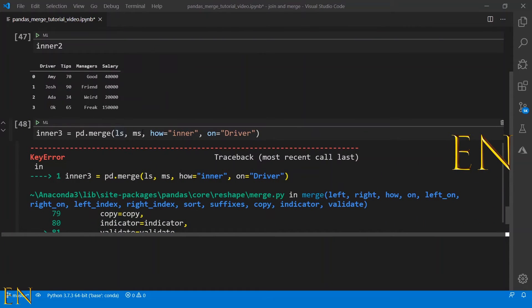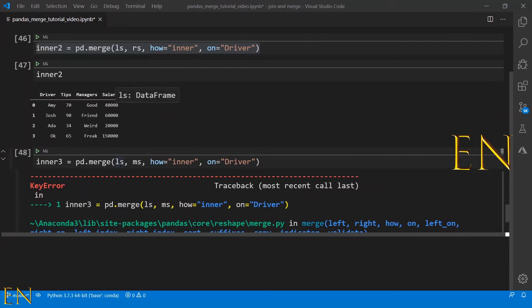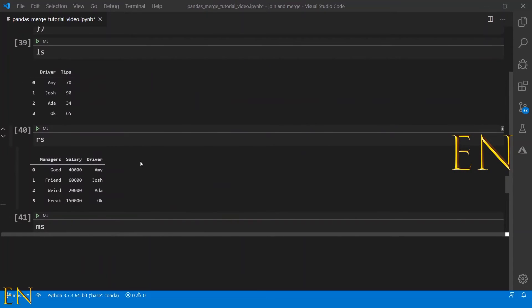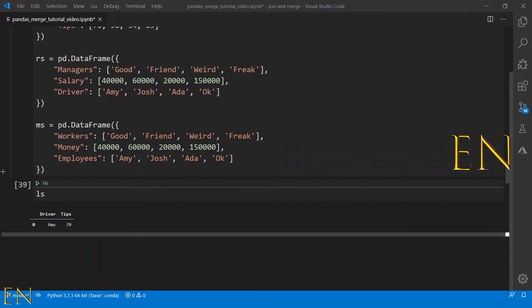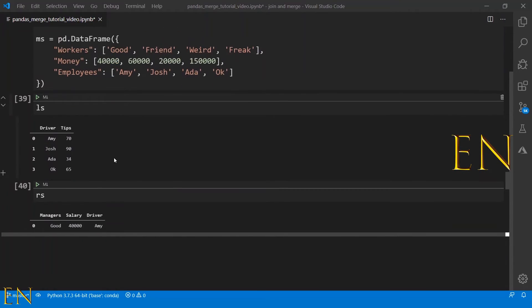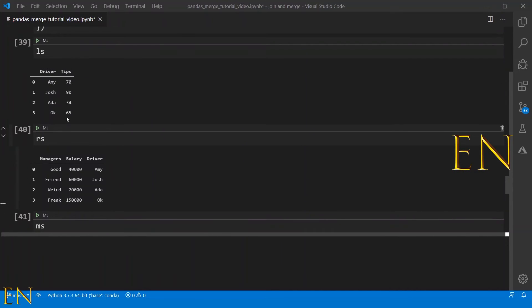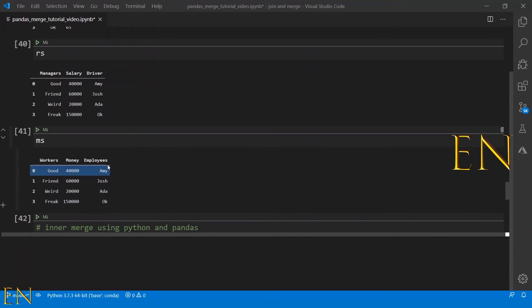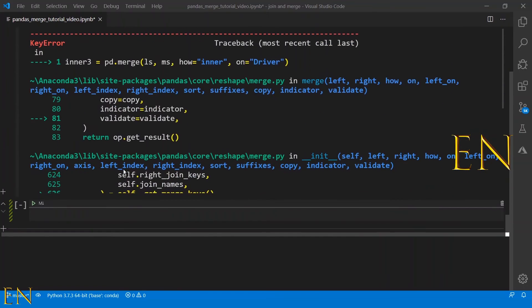It's a key error. It's checking for duplicates between this and this, and there's no duplicate column between this and this. So if we go back here, even though employees and driver have the same information, the same name, the column names are not the same. So if you try to merge on two data frames that doesn't have a common column name, it will throw an error.